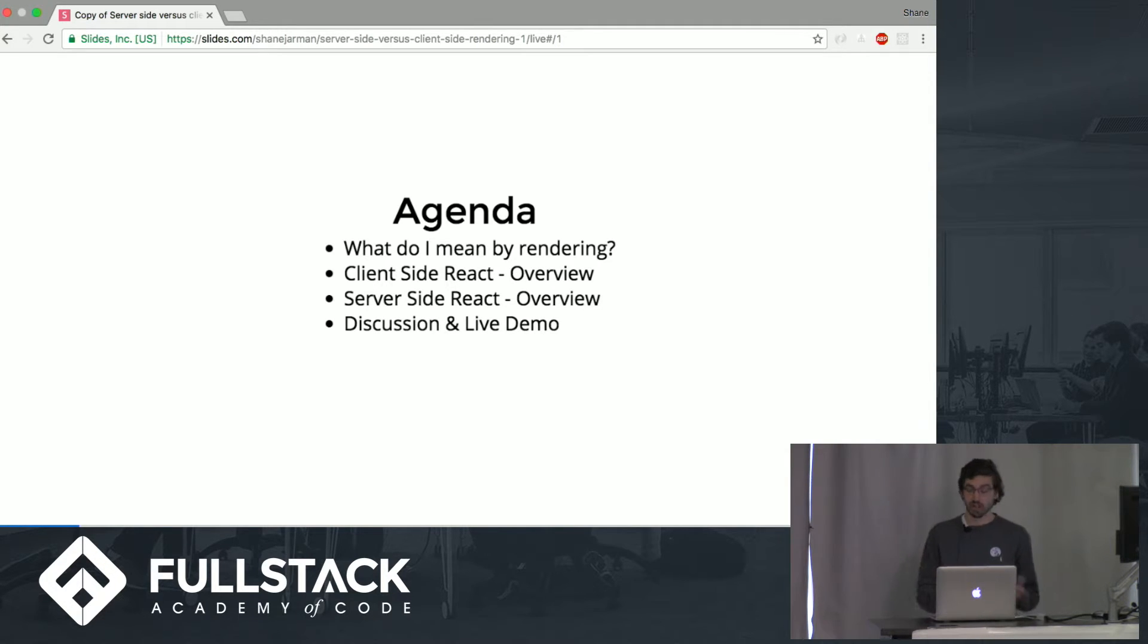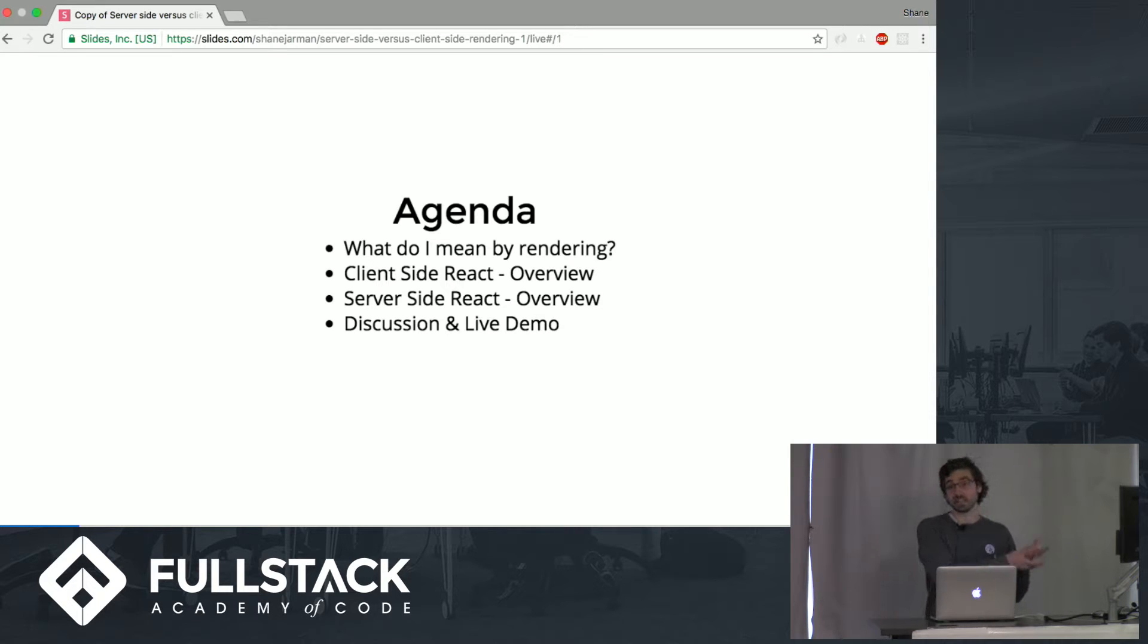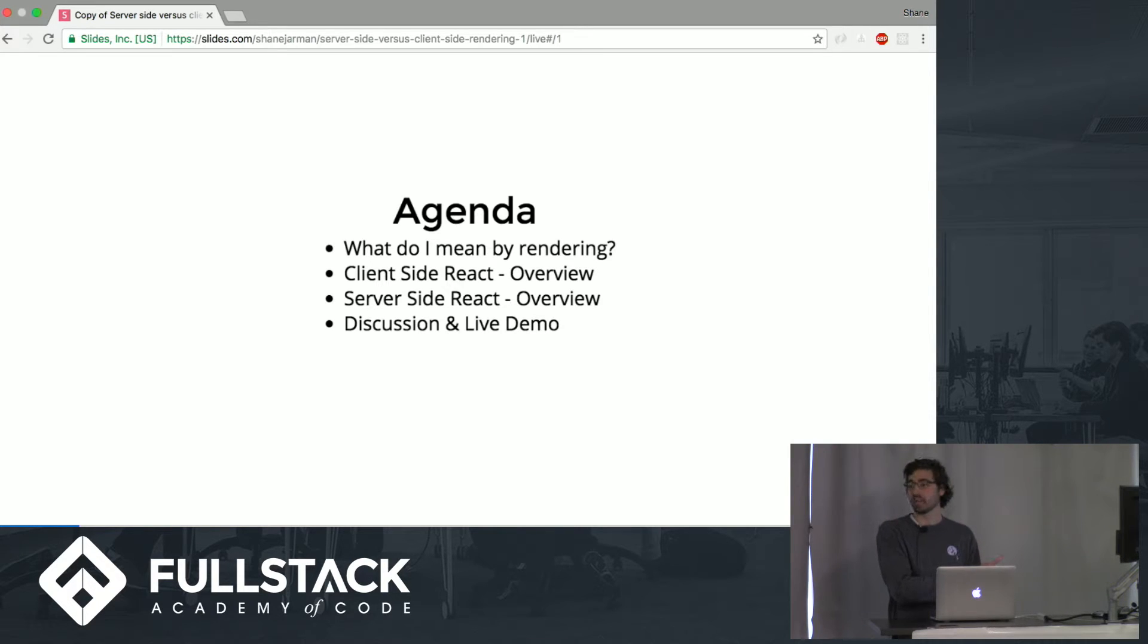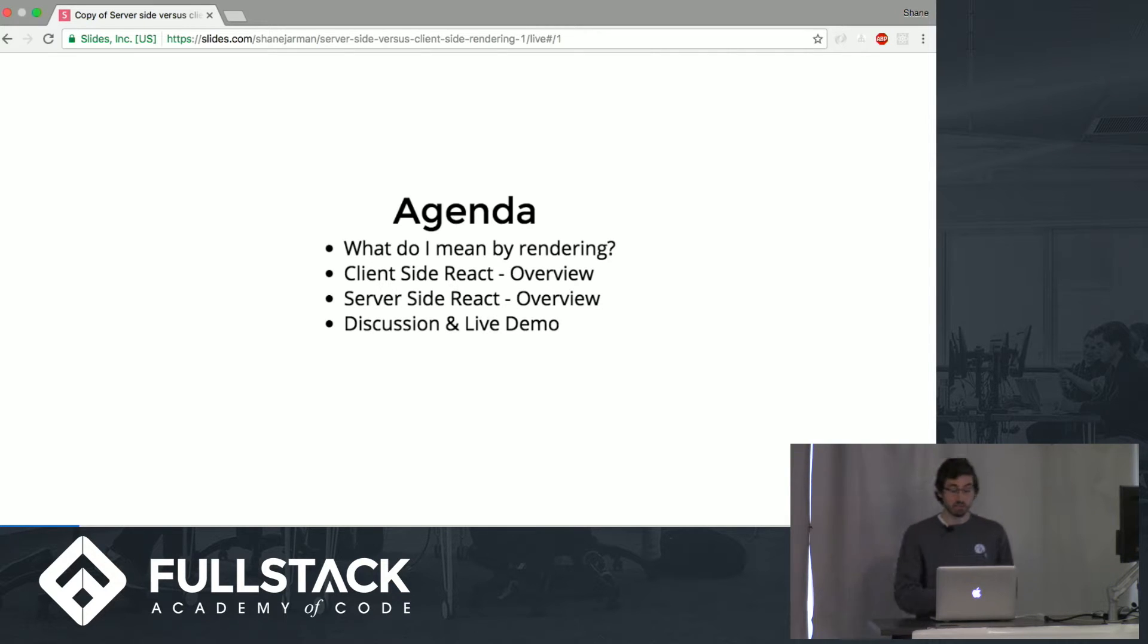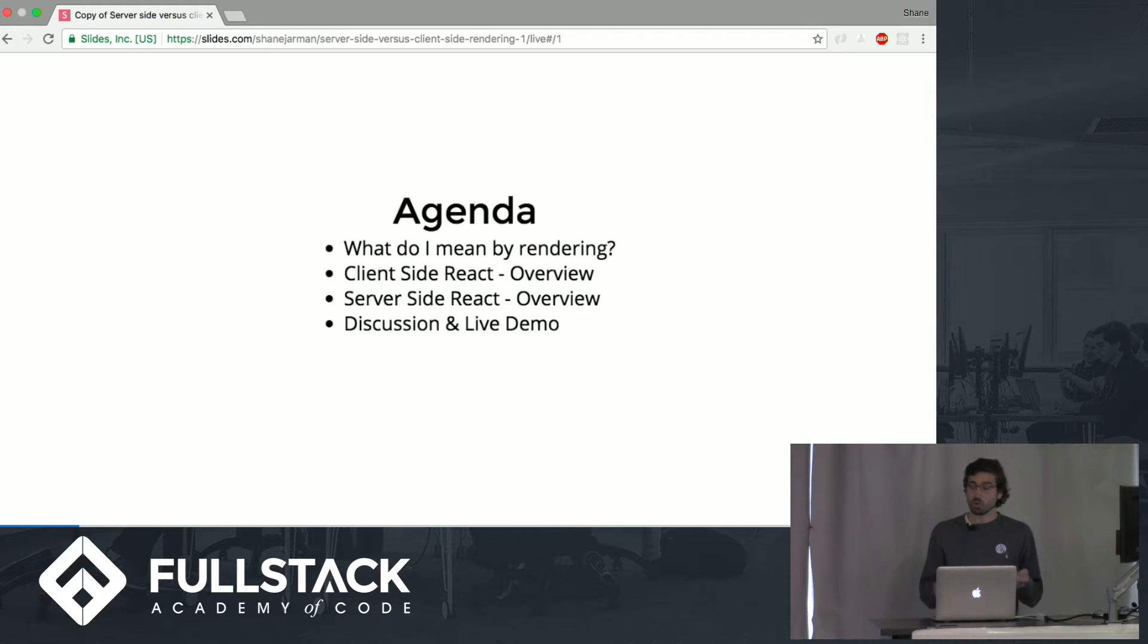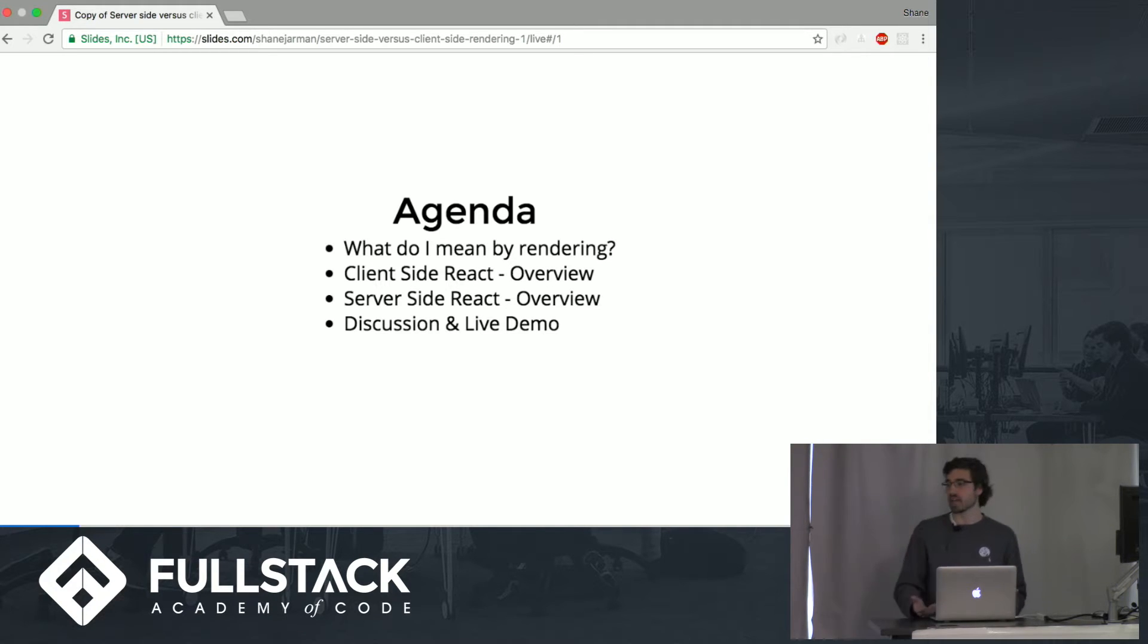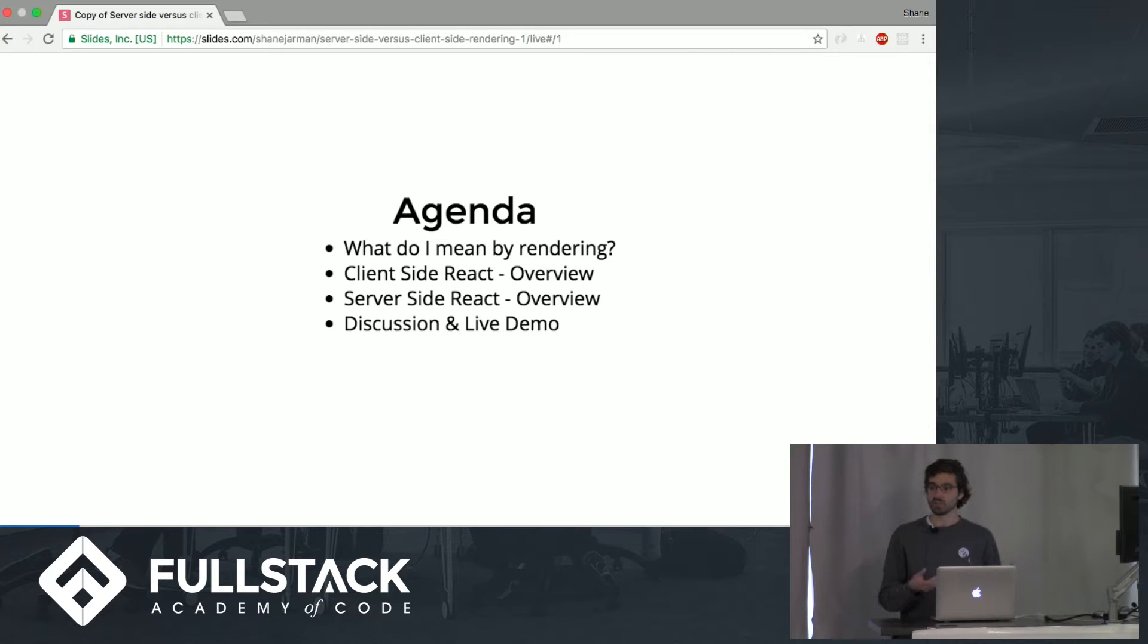Then we'll go into client-side React, like how when you request an application that's loaded on the client-side, what exactly that process is, how does that happen, what happens on the browser, what happens on the server, and we'll go into seeing what happens on the server-side. Then we'll have a slight discussion of the differences between the two, the use cases for both, and then a live demo so you can see the difference yourselves.